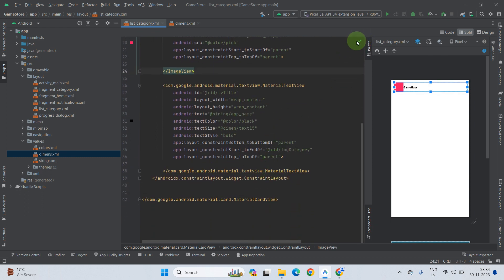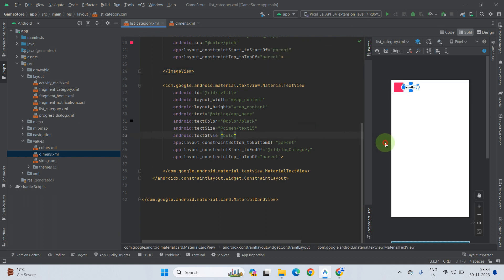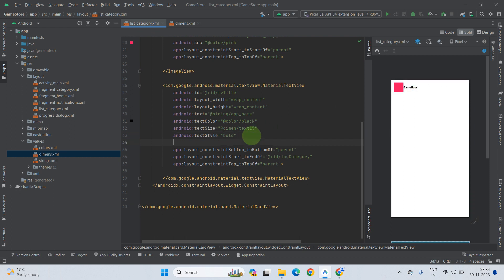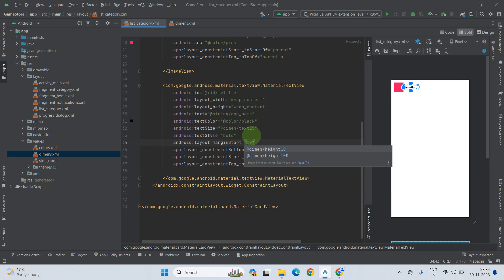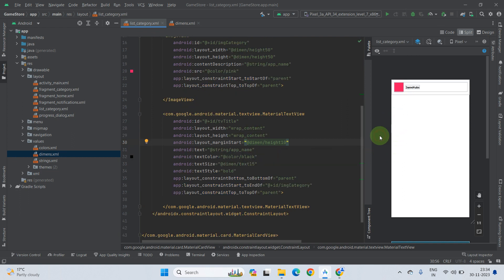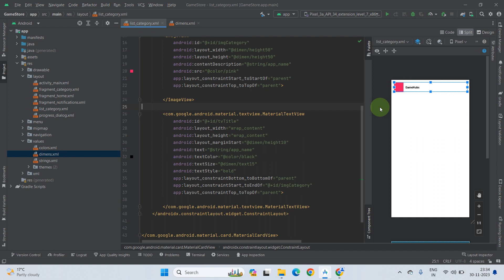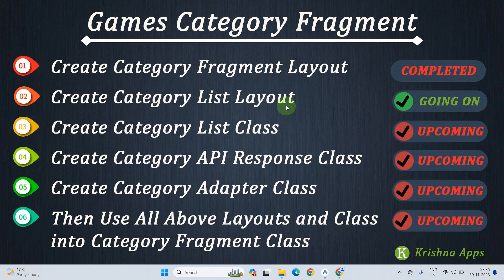As you can see, there are no warnings or issues — it is clean, no problems found. Our category list layout model is ready. There is one issue: there is no space between the image and the title, so add a margin_start of 10dp to the TextView. Now it looks good. You can change the text color, size, or styles later if needed. This video is complete — I will meet you in the next video.